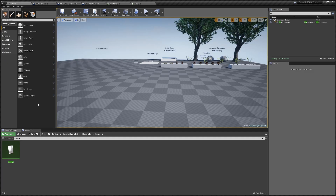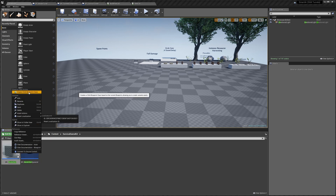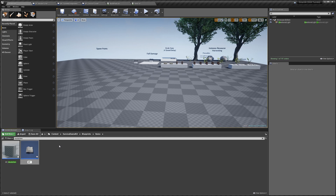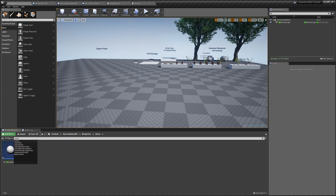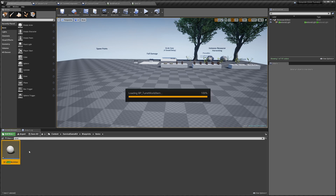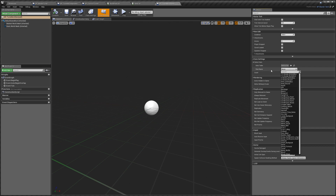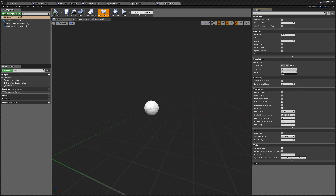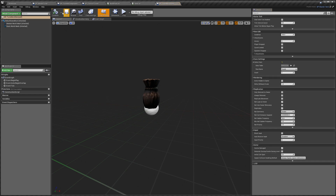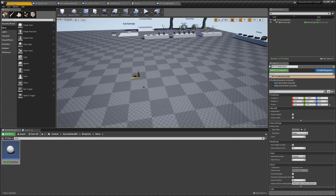Next, search in Survival Game Kit for Master Item, right-click it and create a child blueprint — call it BP_Turret_World_Item. Search for it again, open it up, go to Class Defaults, go to Selected Item, and set the row name to our Turret. Compile and save. Now you can drag this into the world and it gives you the turret item the player can pick up and place.